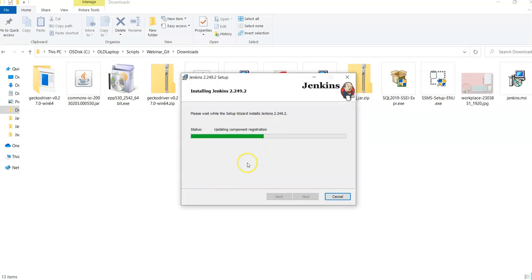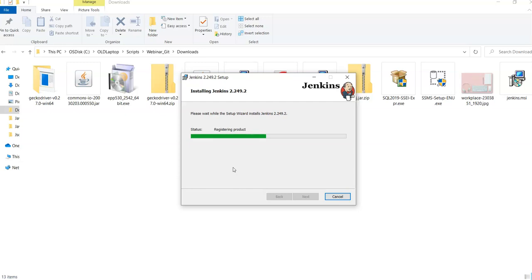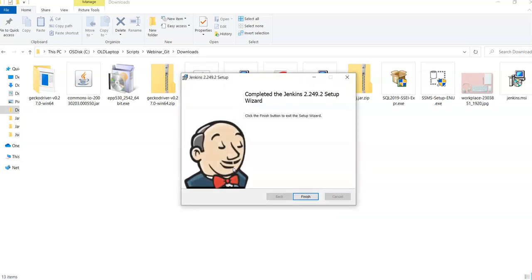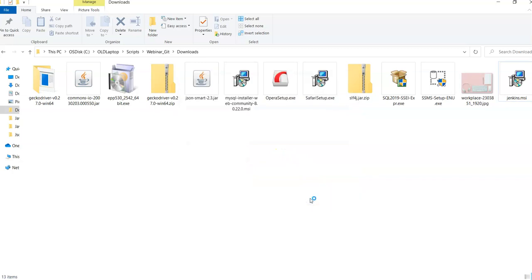It will install Jenkins on your local machine. Then the further steps is you need to create your own user and password for Jenkins. Let's see, it is saying finish. I am going to click finish.